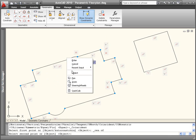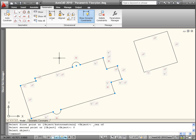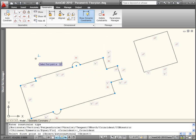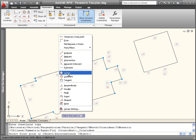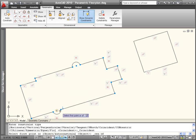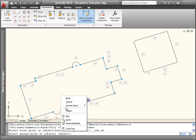For example, you can specify that the center of an arc remains coincident, not with a particular point, but anywhere along a selected object, or even the extension of the object.